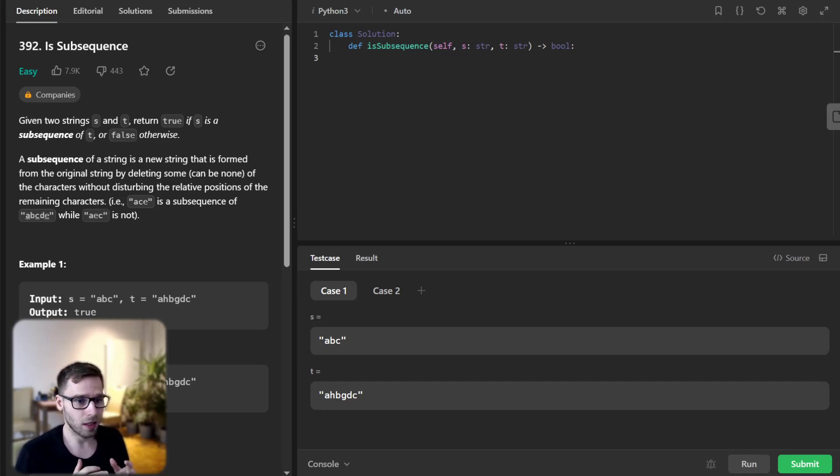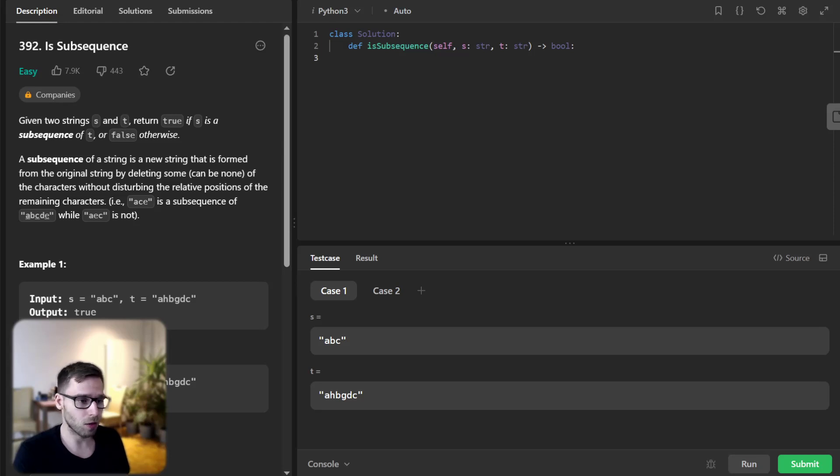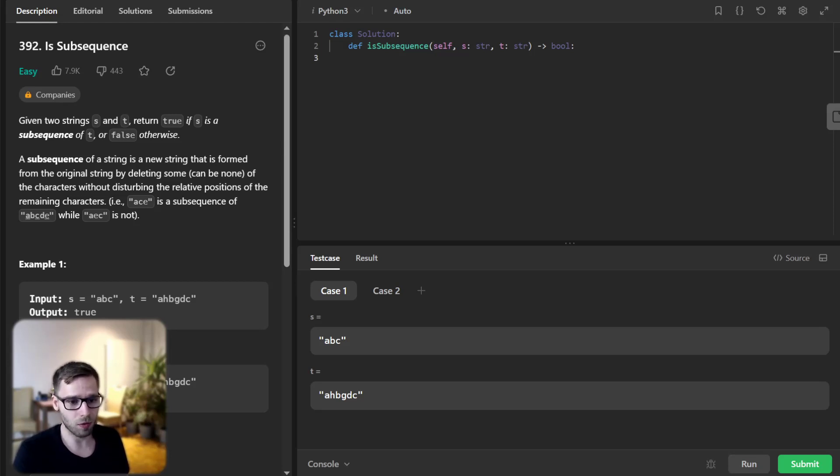So this is a great exercise for those of you getting started with algorithms or preparing for coding interviews. So let's get into it.